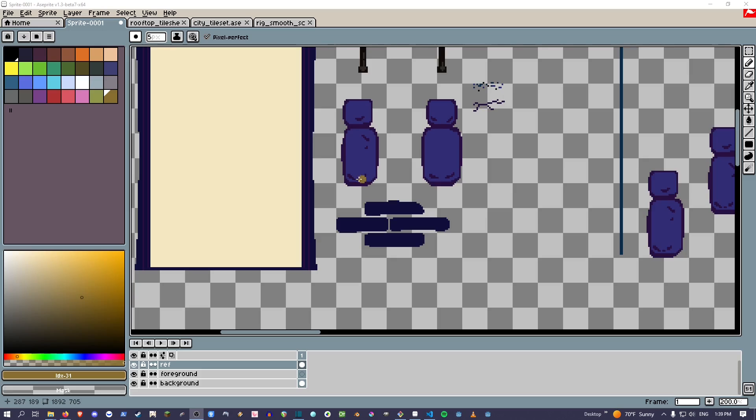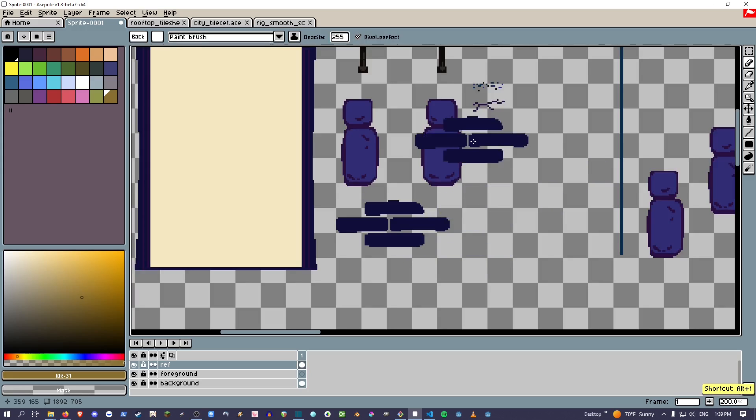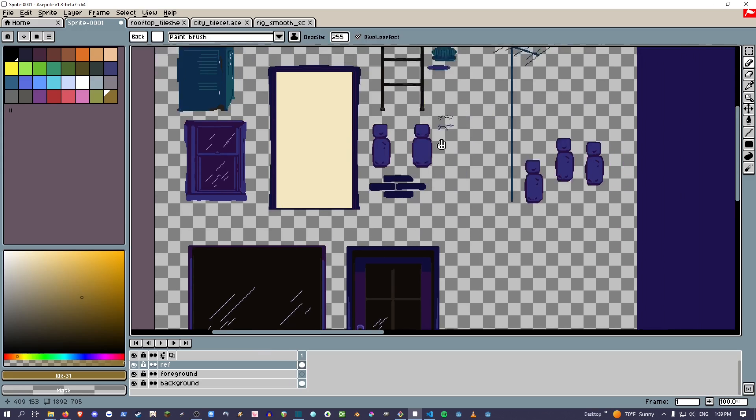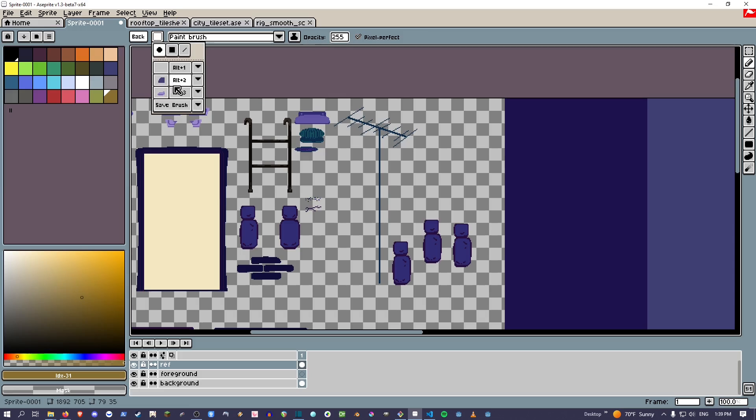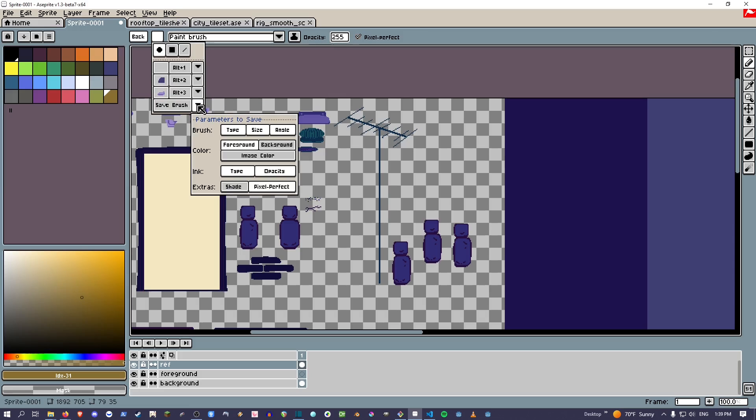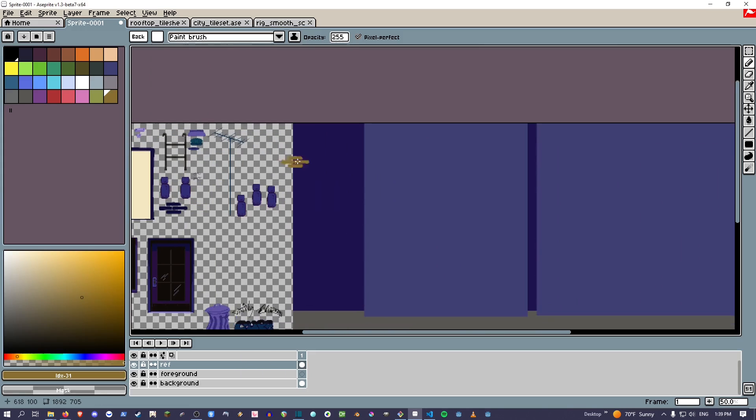Then if you have something really useful that you want to use all the time, you can Ctrl+B, select it, and go up here to this little button brush type and you can save it. This will save it, I believe it's saved there, yeah.